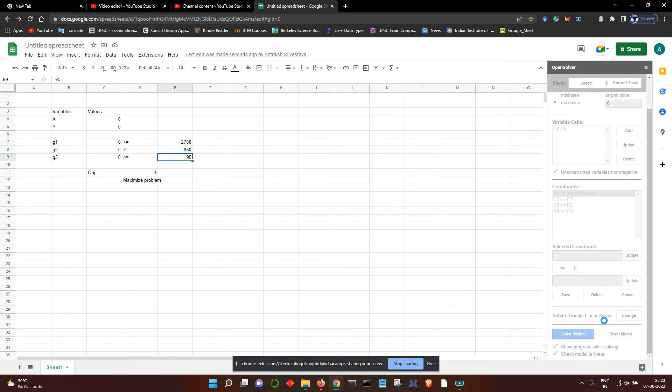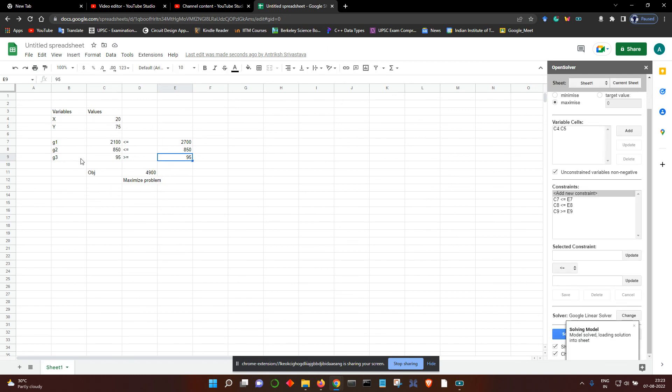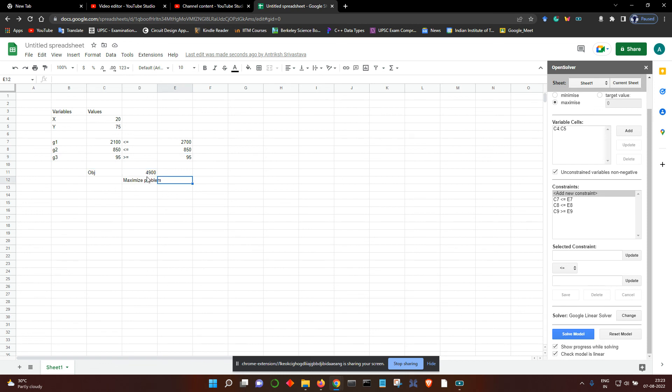Let's solve the model. It is going to show here the trial values that it is using. Finally, after doing the trial, we get the maximum value of 4900, where x is 20 and y is 75. As you can see, the constraints are met.